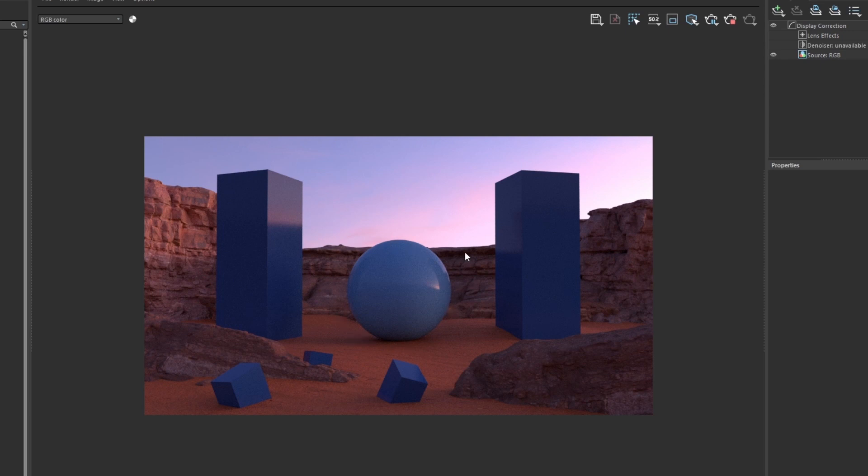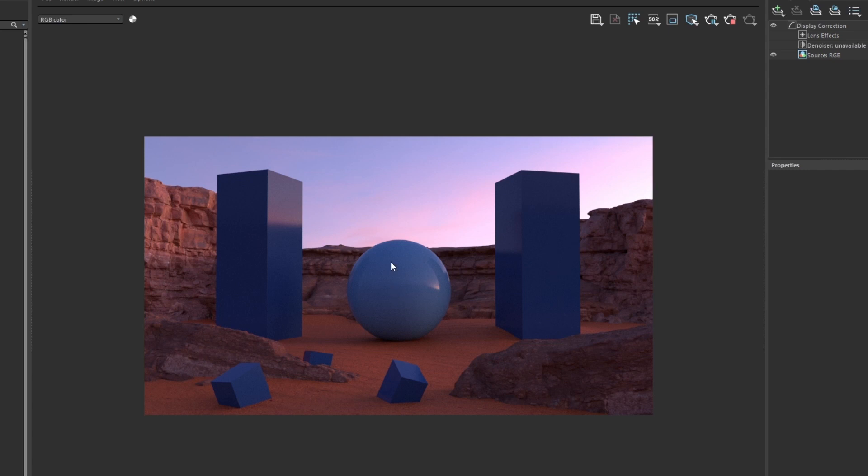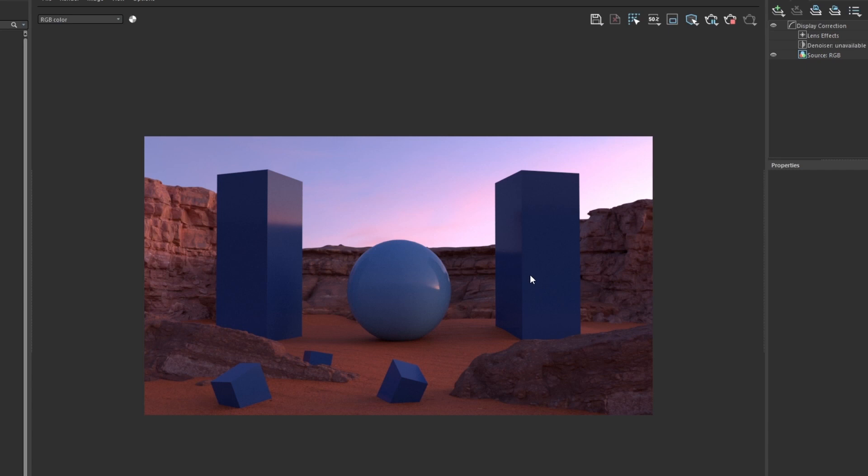We can really use color and value within the blue spectrum to draw our eyes compositionally so we focus more into the centerpiece. Say we want the sphere to be where our eye goes to right away, we can really play with that by bringing down the value of these cubes.